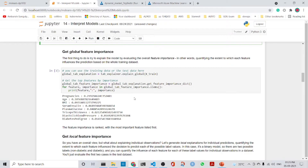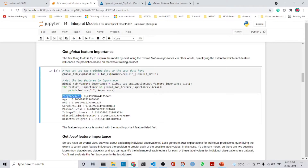Now we also perform global feature importance. The first thing to do is explain the model by evaluating the overall feature importance — quantifying the extent to which each feature influences the prediction based on the whole training dataset. We call tab_explainer.explain_global(), which gives the global explanation, and then we call get_feature_importance_dict() to get a dictionary with feature names and their importance values. Pregnancies is the highest contributing feature for diabetes classification.